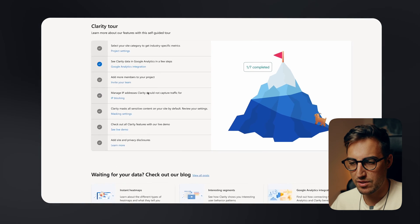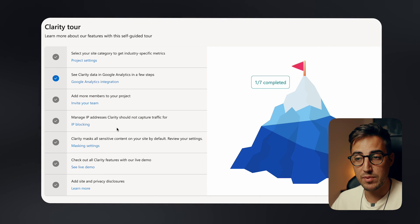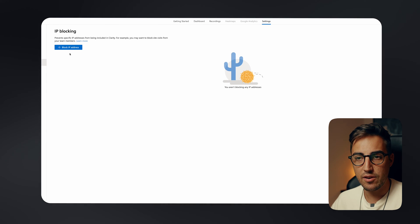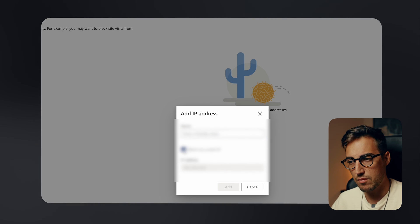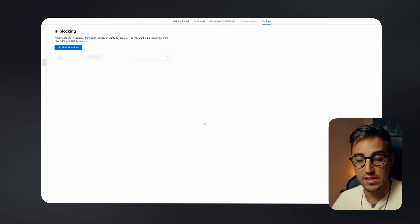Integrating with Tag Manager is pretty much the same steps. But an important step I want you to do is go to IP Blocking, click on it, and add your own IP address. You can add it manually or select 'block my current IP address', give it a name like 'home', and add it. This way, when you interact with your own website, you're not interfering with the data you're gathering from other users.